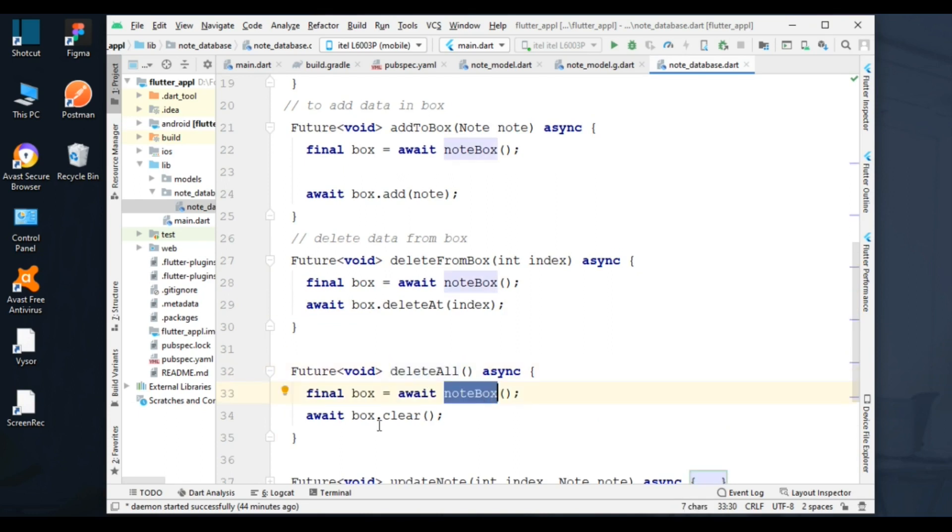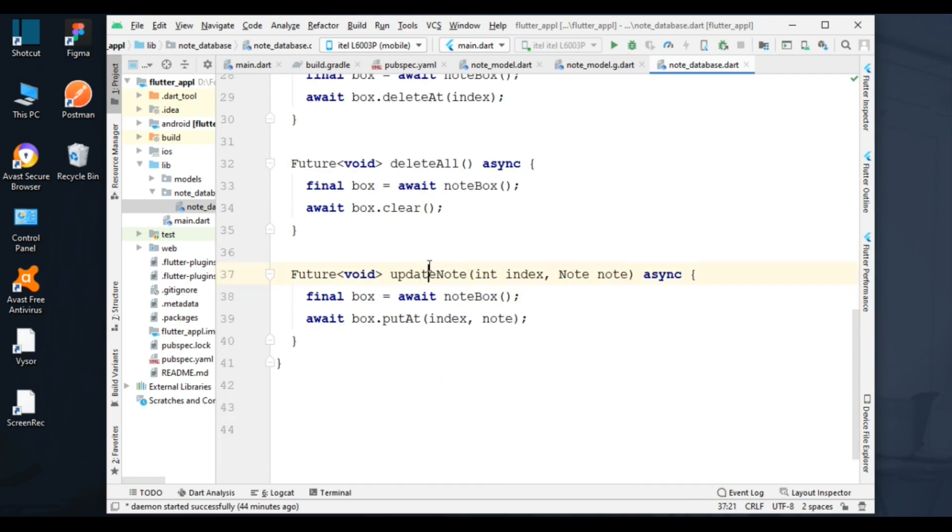Next function is to update a node. I added index to update a particular object.